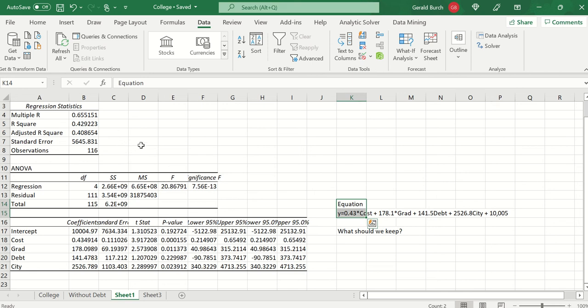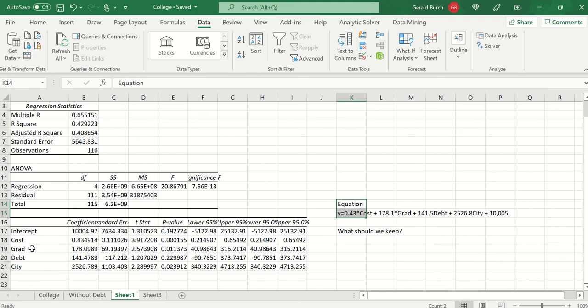Here's what the data is telling you. It says that my R squared, as we mentioned before, this model is explaining approximately 43% of all the variance. 43% of the variance in the amount of money that I make is going to be explained by four variables: cost, graduation, debt, city.